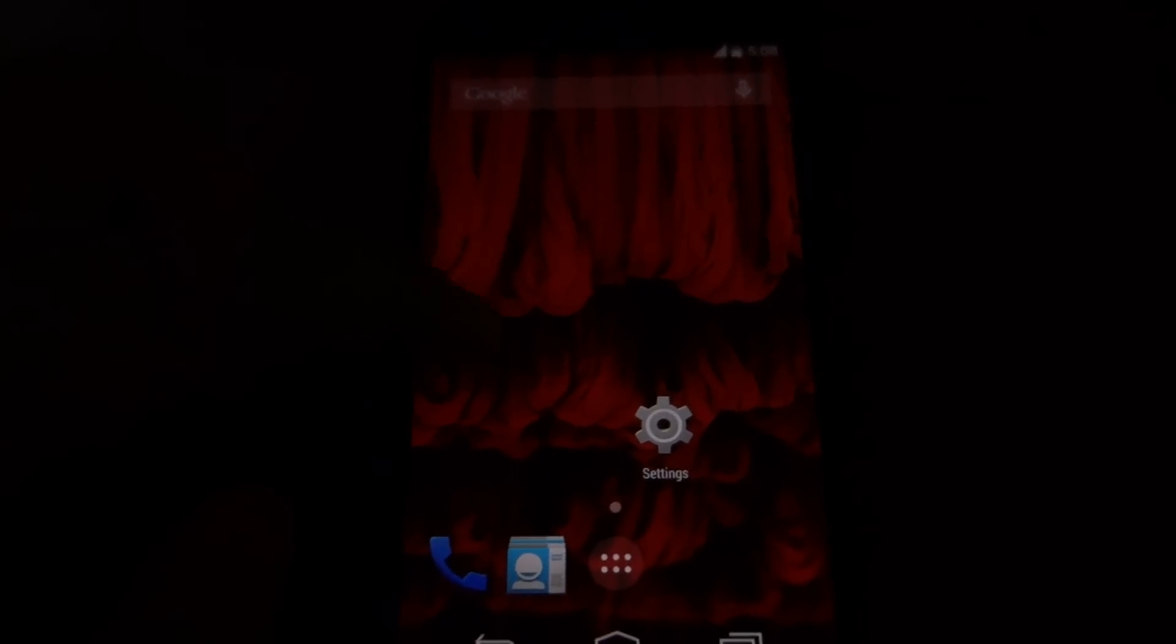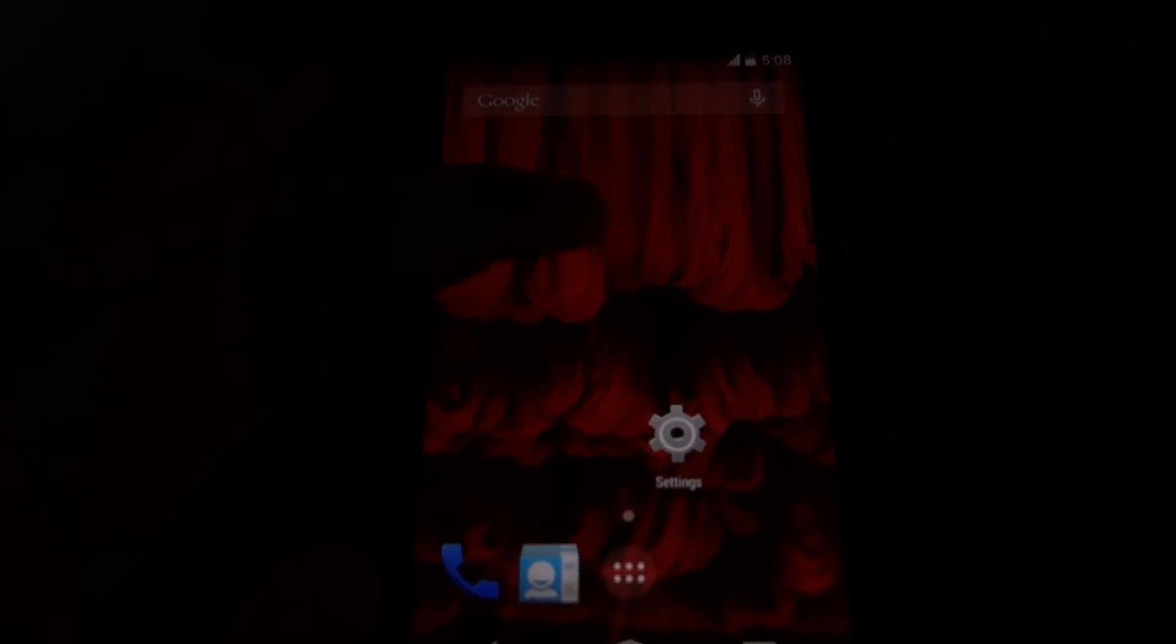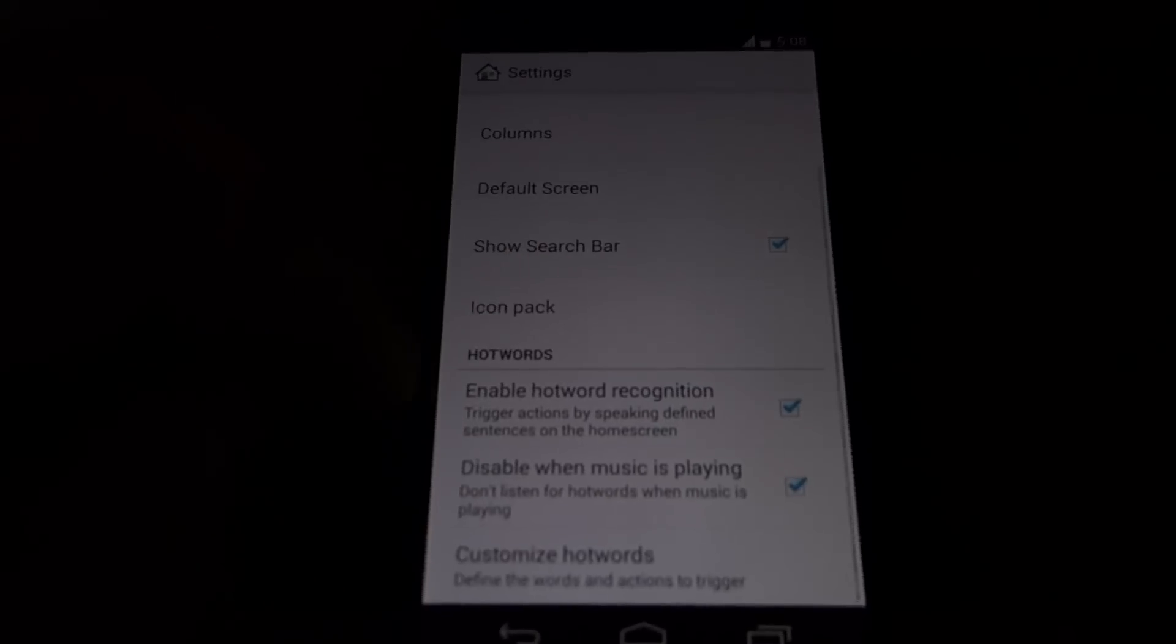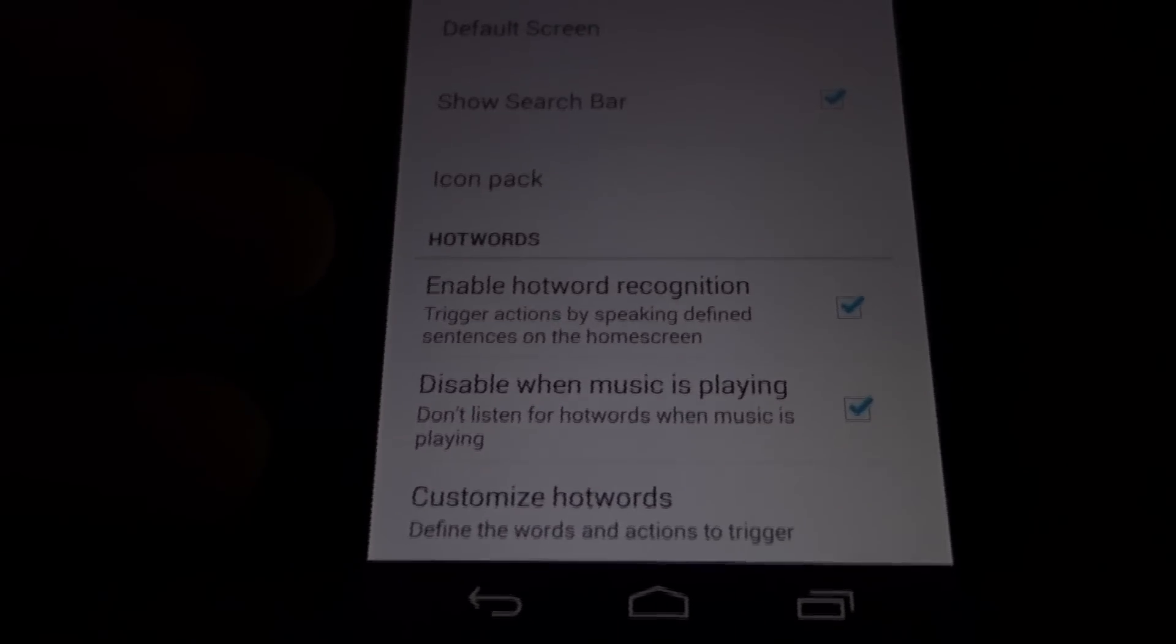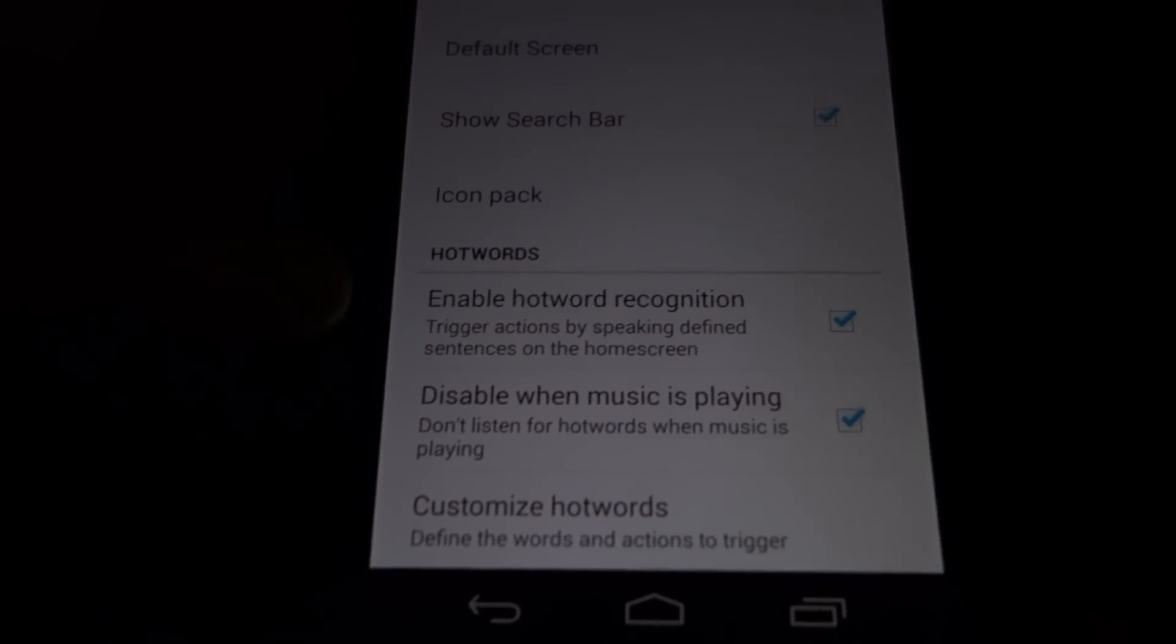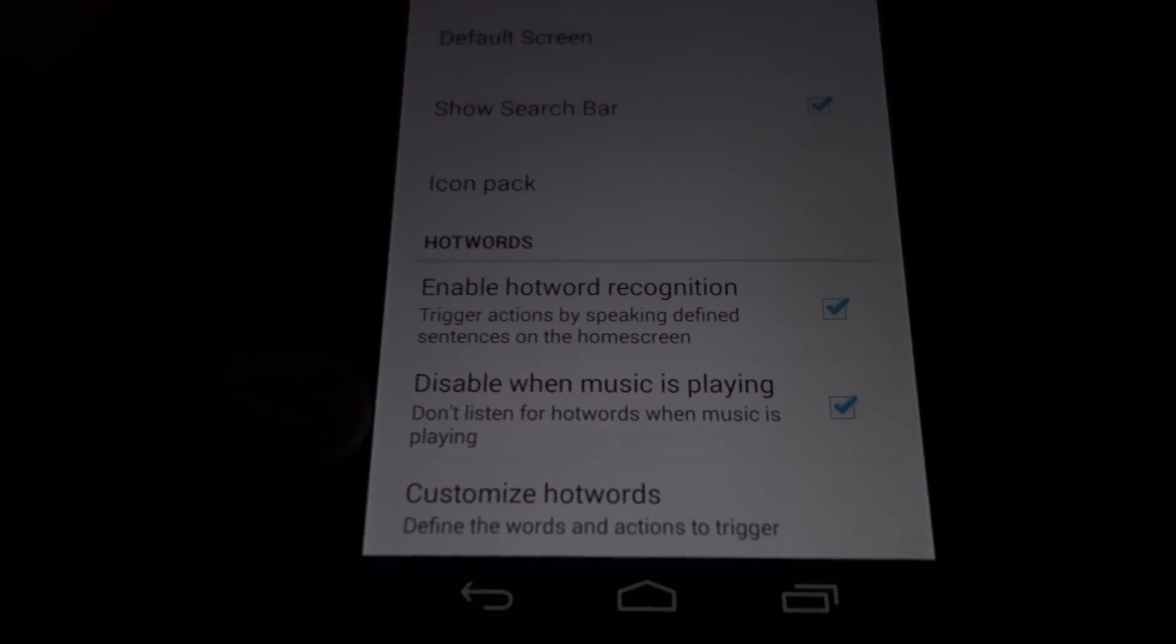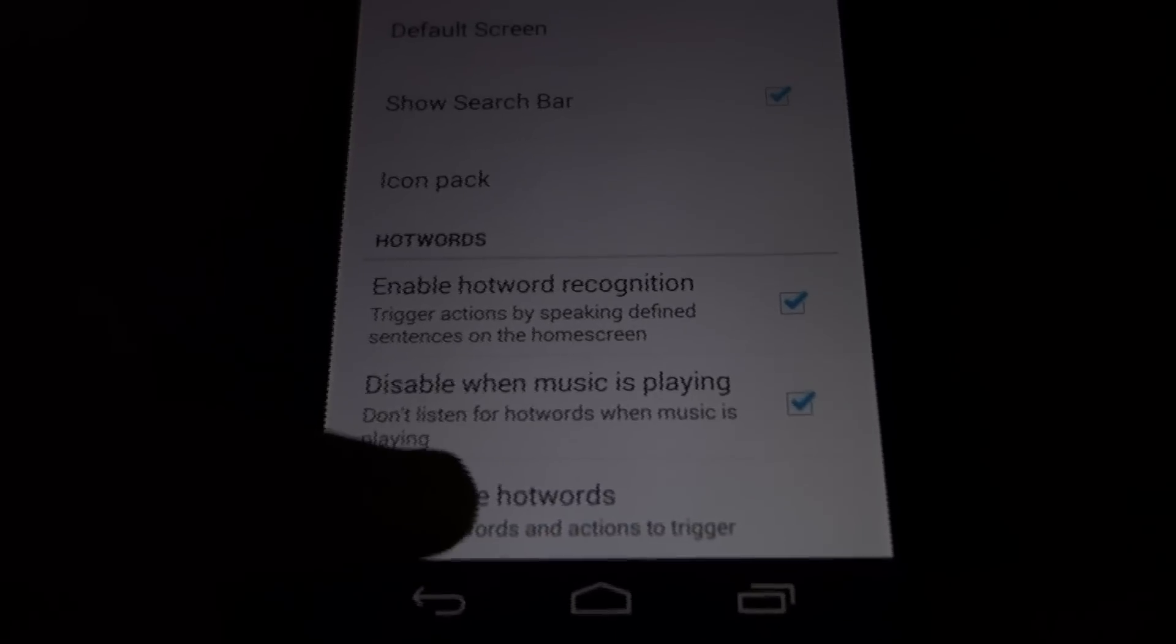I have installed the OmniRom launcher. To enable this feature, you need to long press on this, go into the launcher settings, and here you can see the option. You can also disable hotword detection when a song is playing.